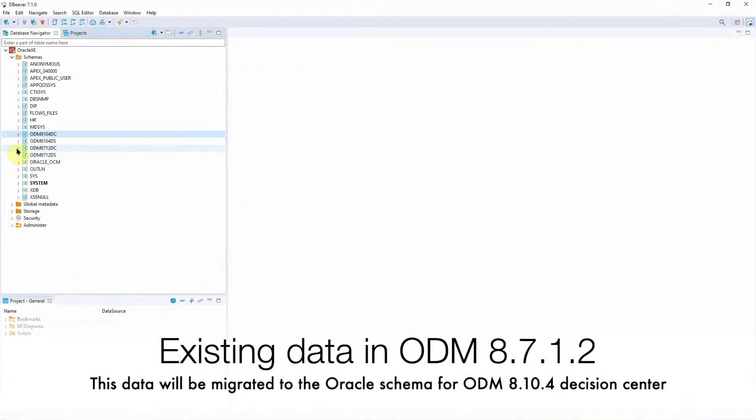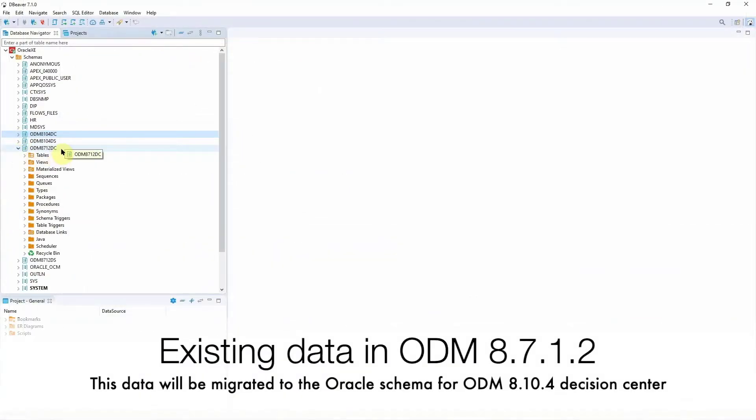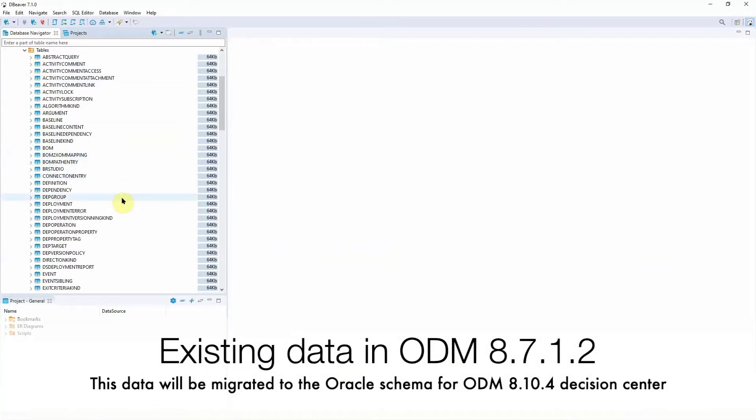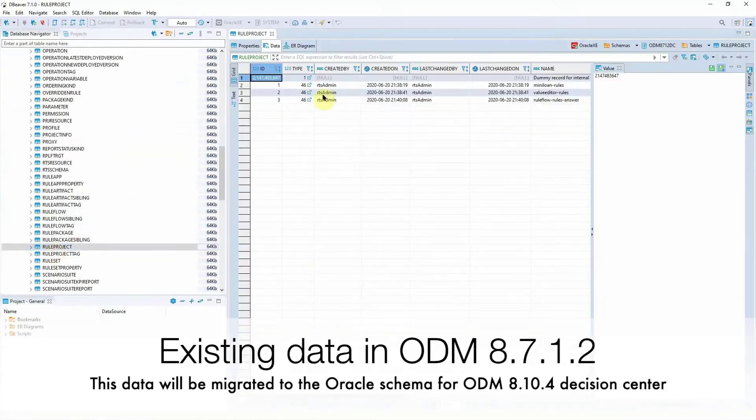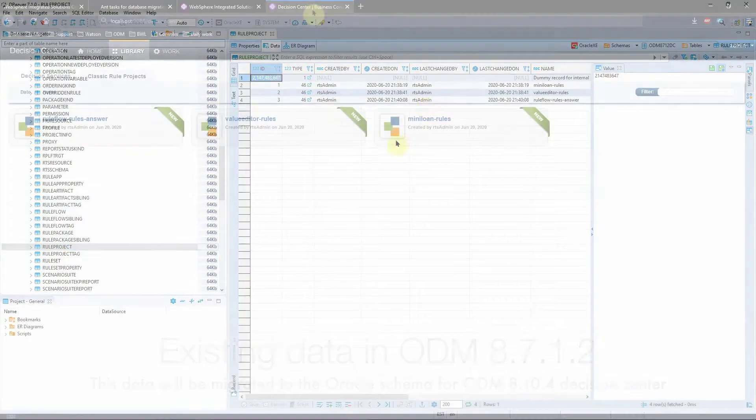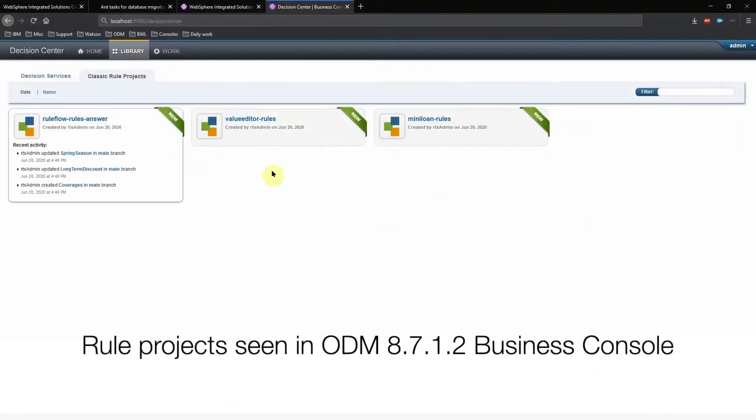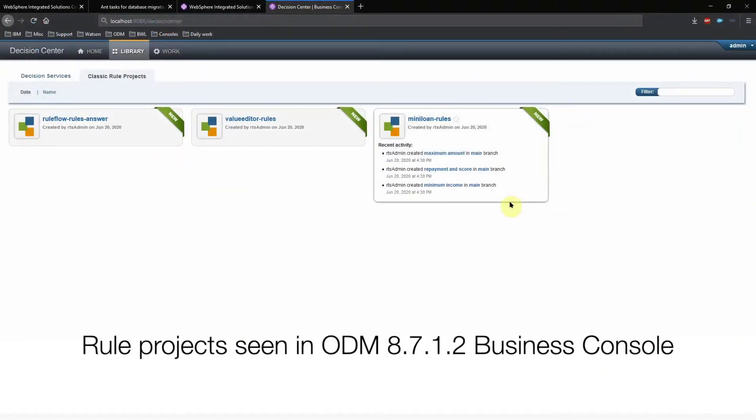We can see the existing data in the tables inside the schema. We can also check the Business console to see the existing rule projects.